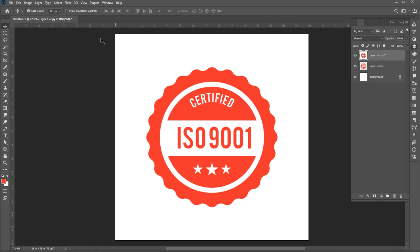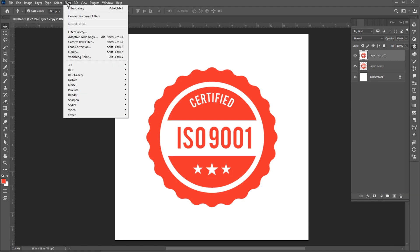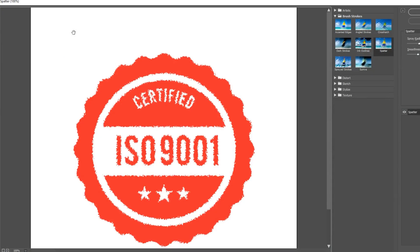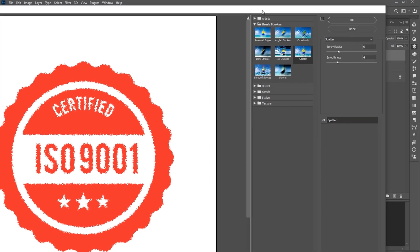Then go to the Filter menu and then Filter Gallery. Follow my settings and hit OK.